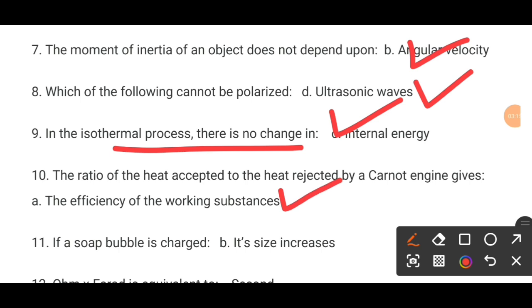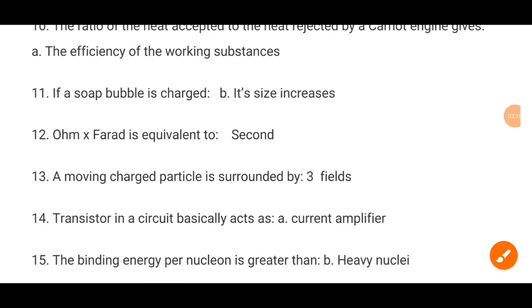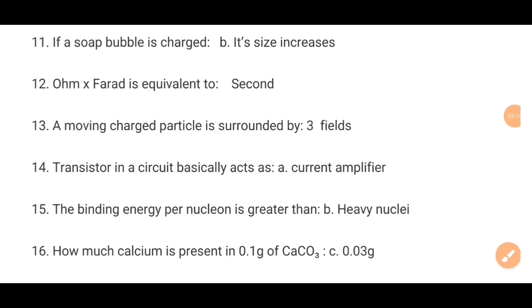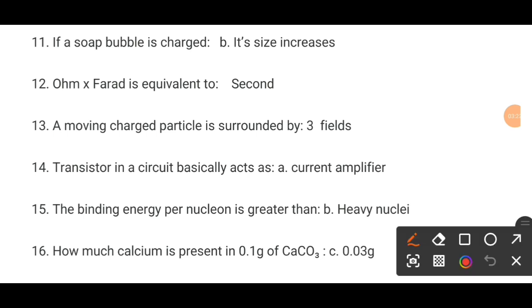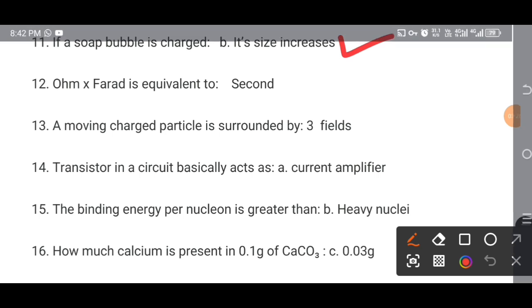MCQ number 11. If a soap bubble is charged, the correct answer is B: the size increases.